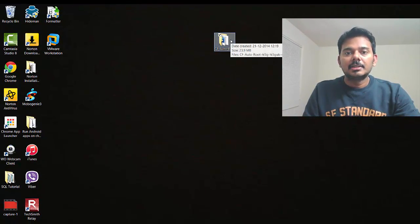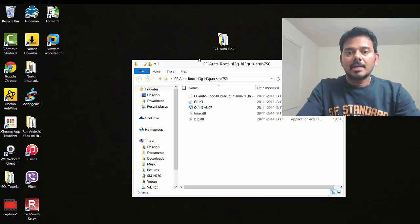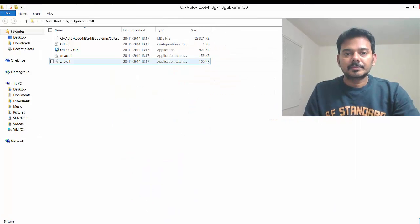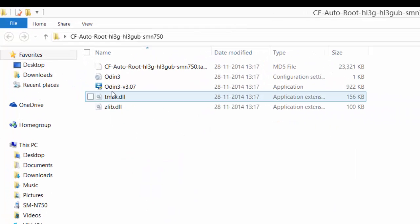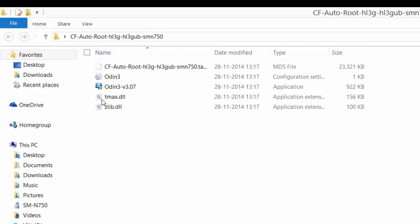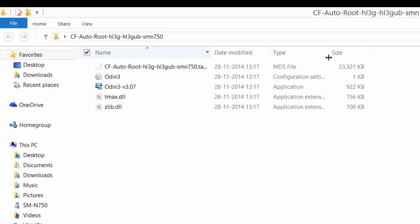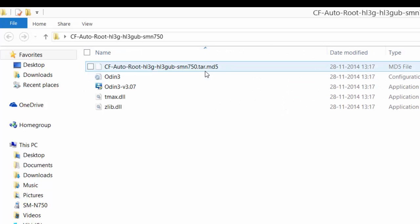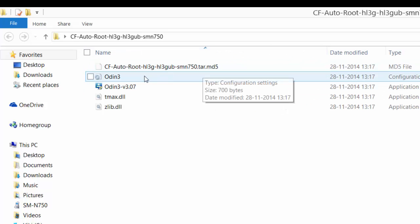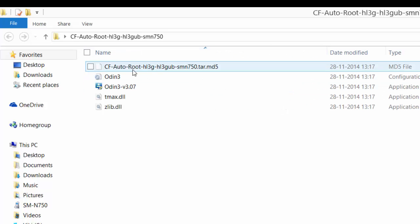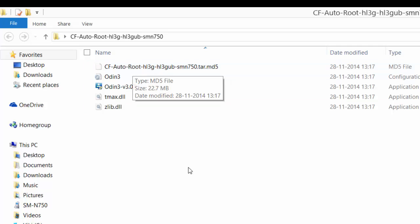See, this is my N750 mobile. I need this software. Just download this one. I have already downloaded it and saved it on my desktop.